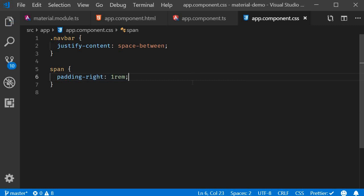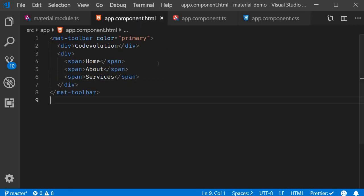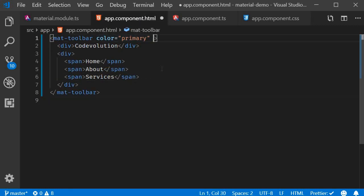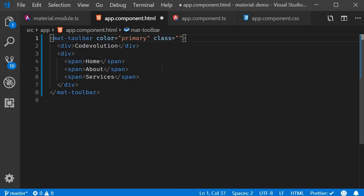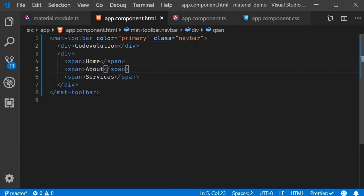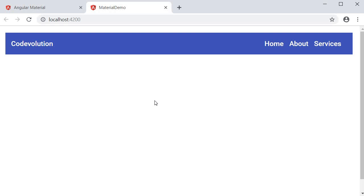Finally add the navbar class to the toolbar. So in app.component.html on the mat-toolbar component class is equal to navbar. Now if we take a look at the browser you should have a proper navbar. Brand on the left and a set of links on the right.